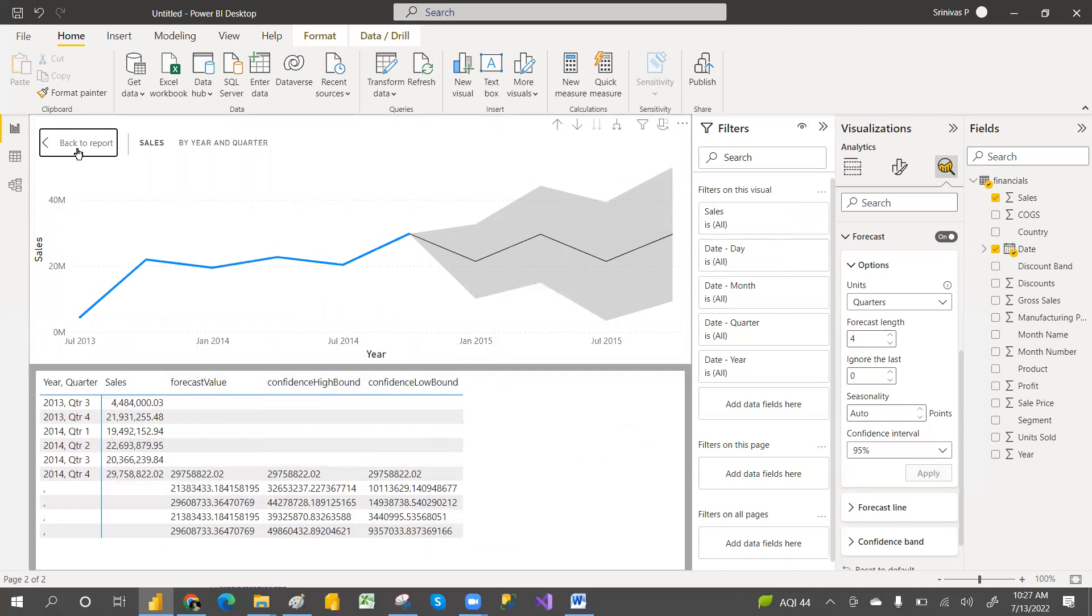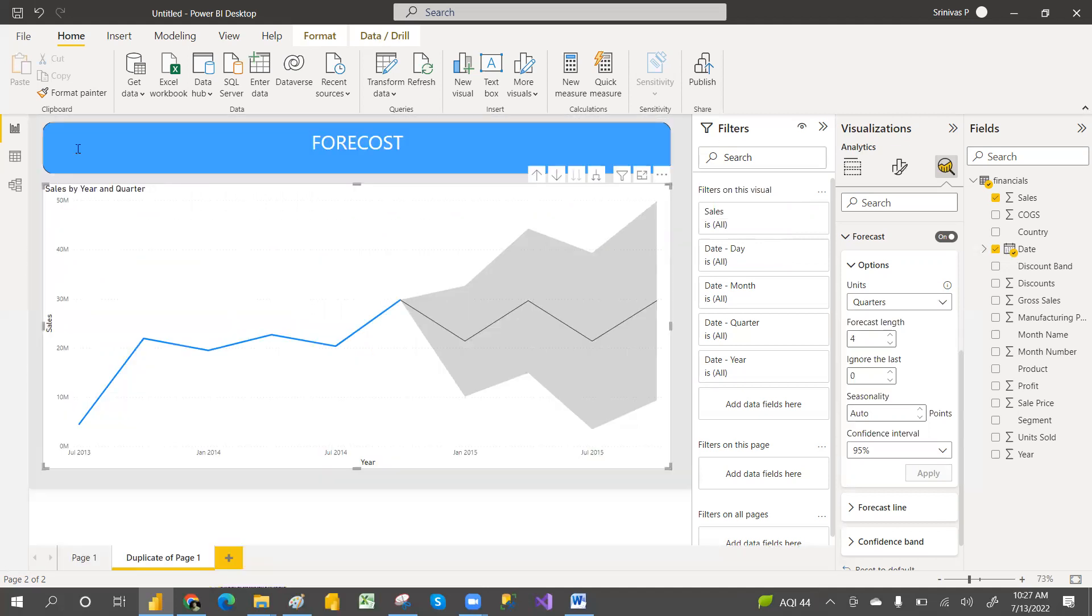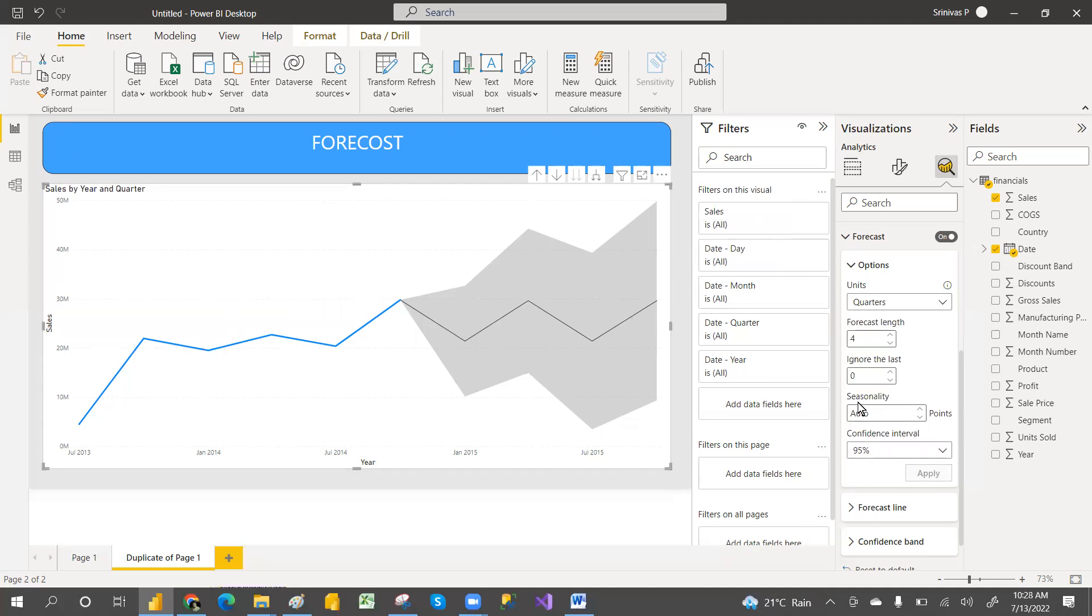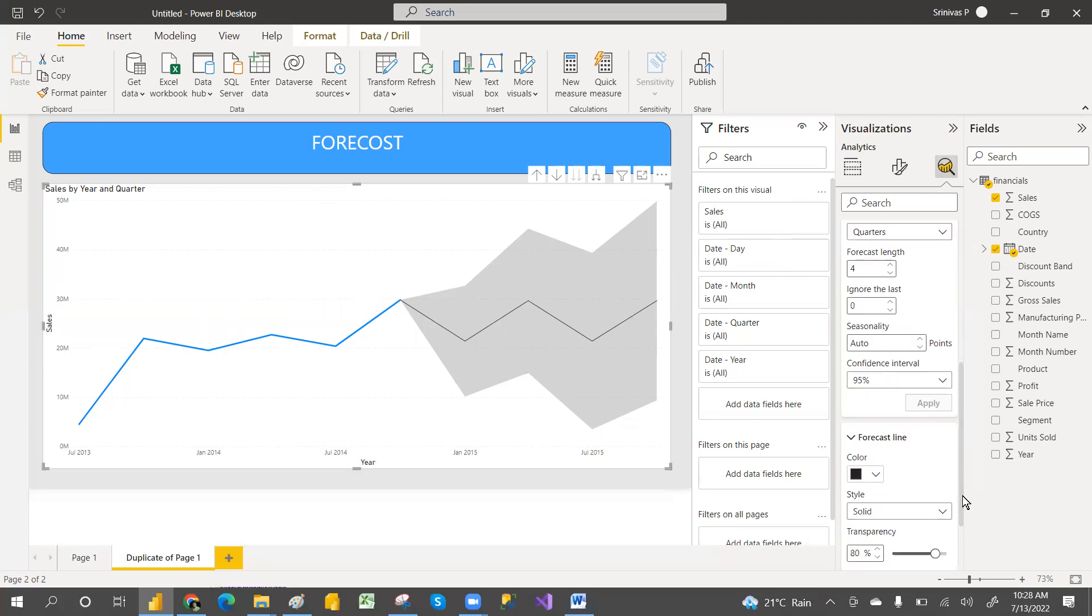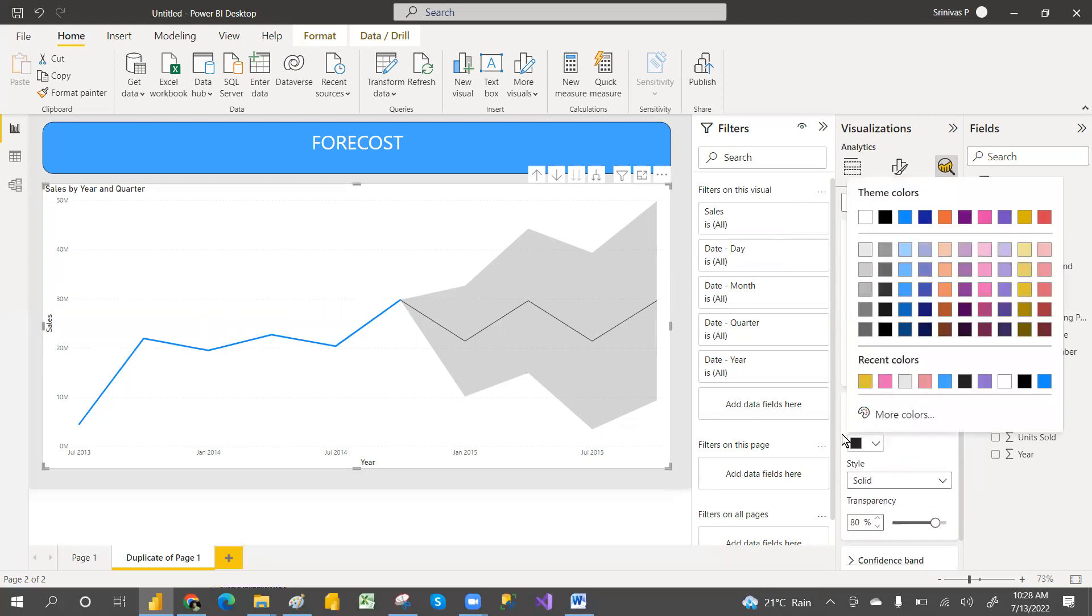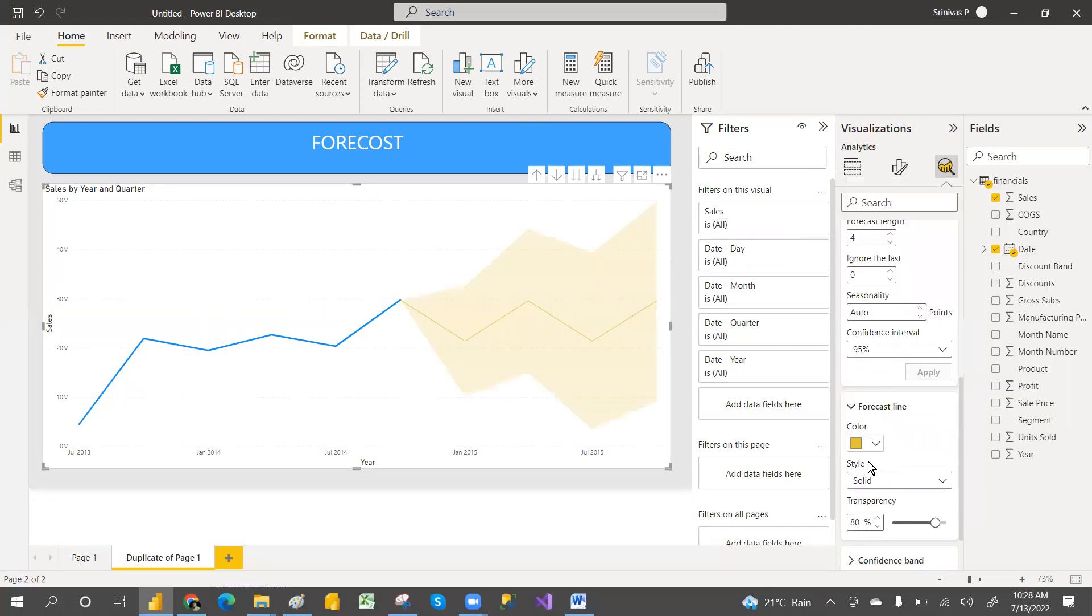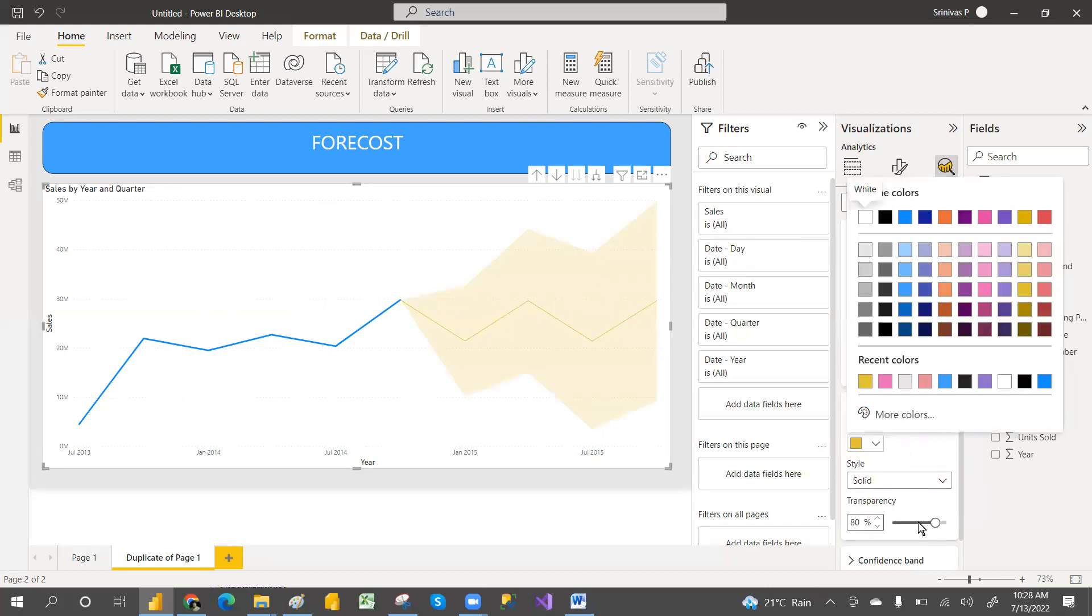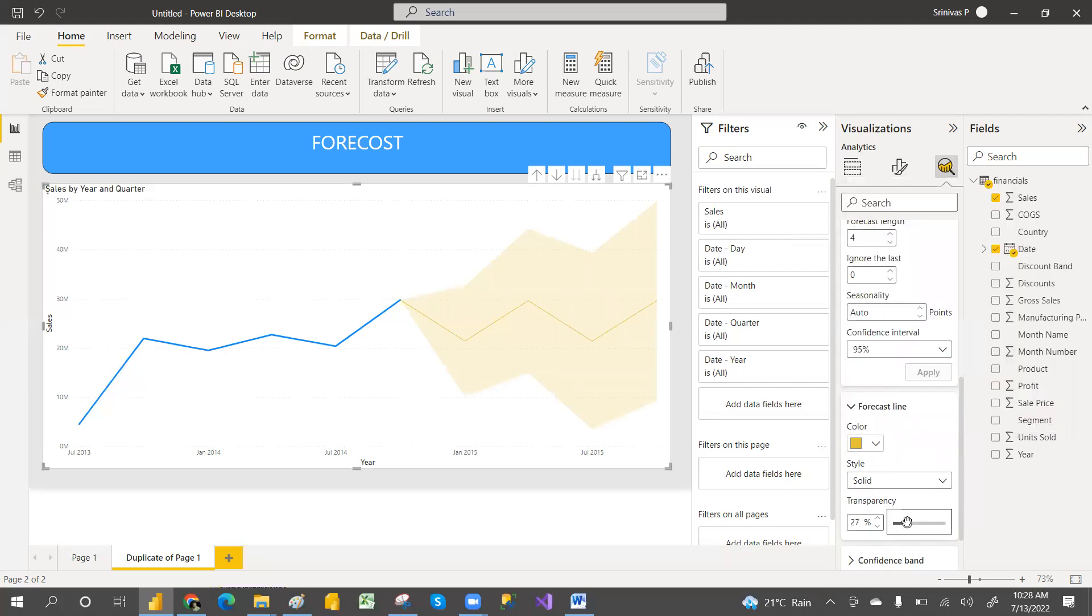For the forecast line, you can go and apply some colors—like suppose if you want this color. Even the transparency, you can decrease the transparency if you want. The thickness—if you want transparency 50, you can set 50.